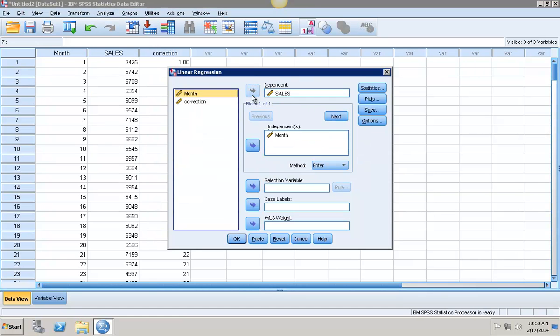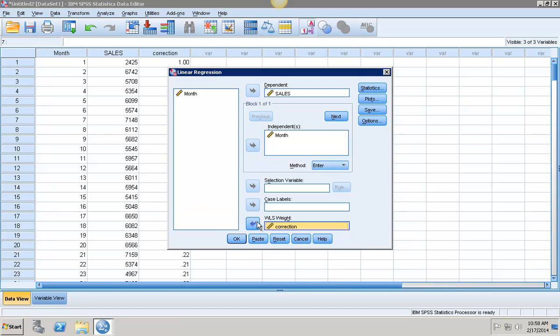I'm going to select my dependent variable as sales, my independent variable as months, and then down here this correction, I'm going to select that as my weighted least squares weight. I'm assuming that the heteroscedasticity is proportional to 1 over the square root of x. This is just a general assumption that you're going to see happening very often with GLS.